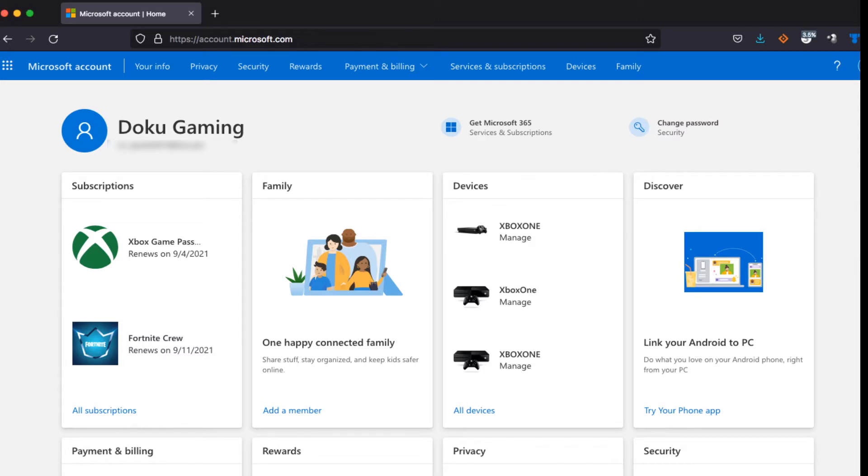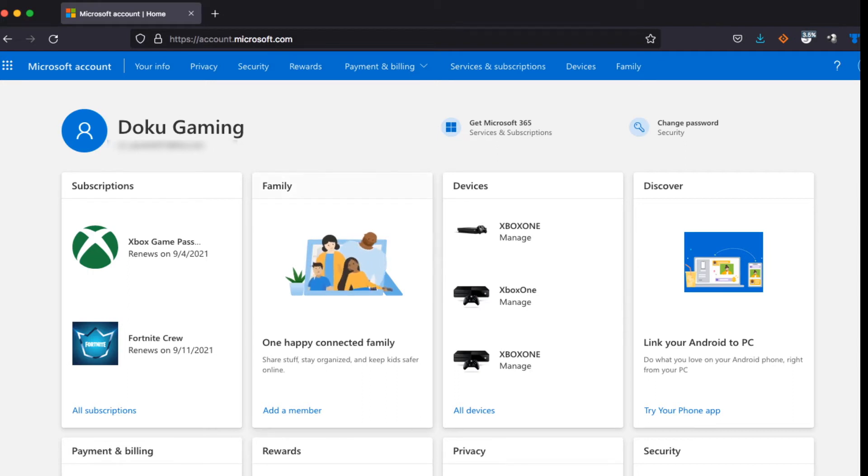So here we go, it's a quick way. First thing you want to do is go to account.microsoft.com, then log in to your Xbox account. You should come to this screen.